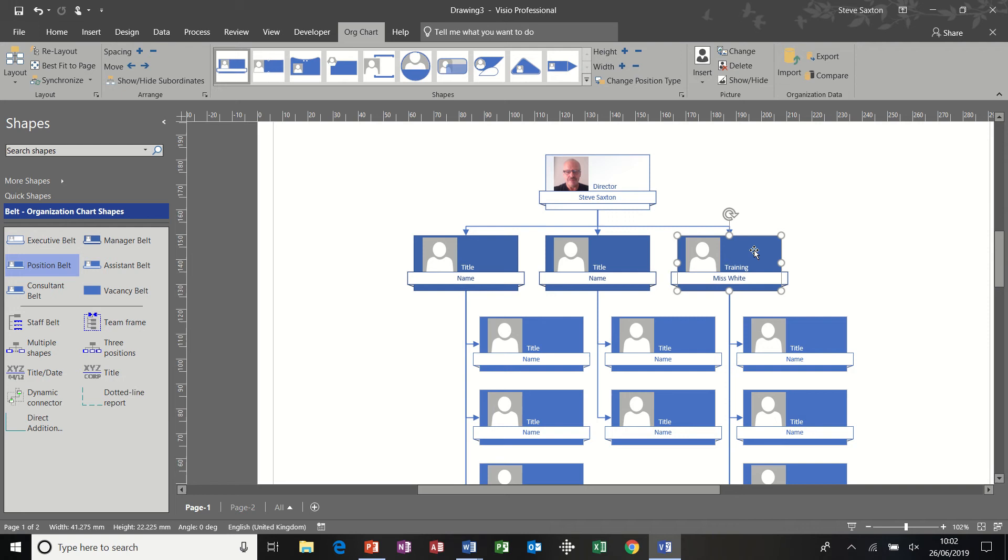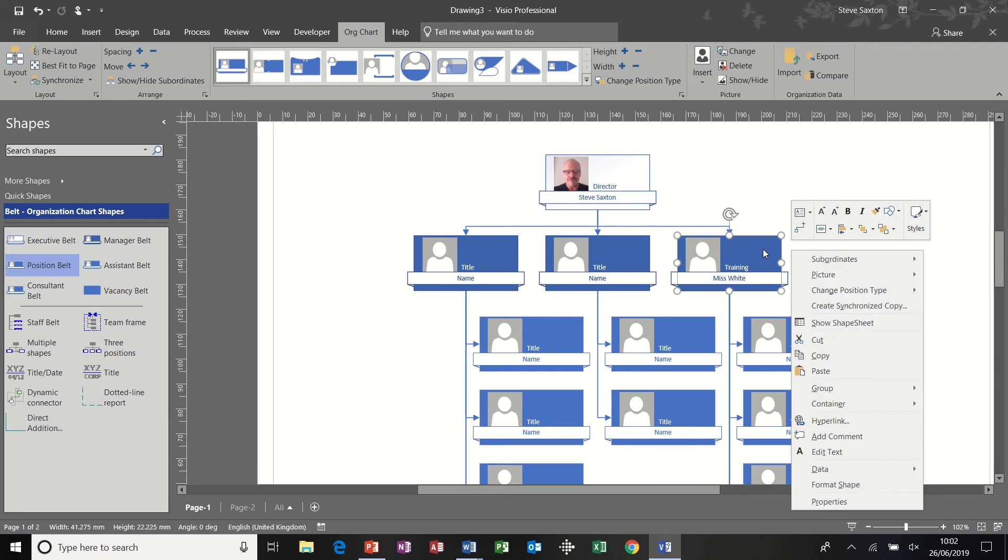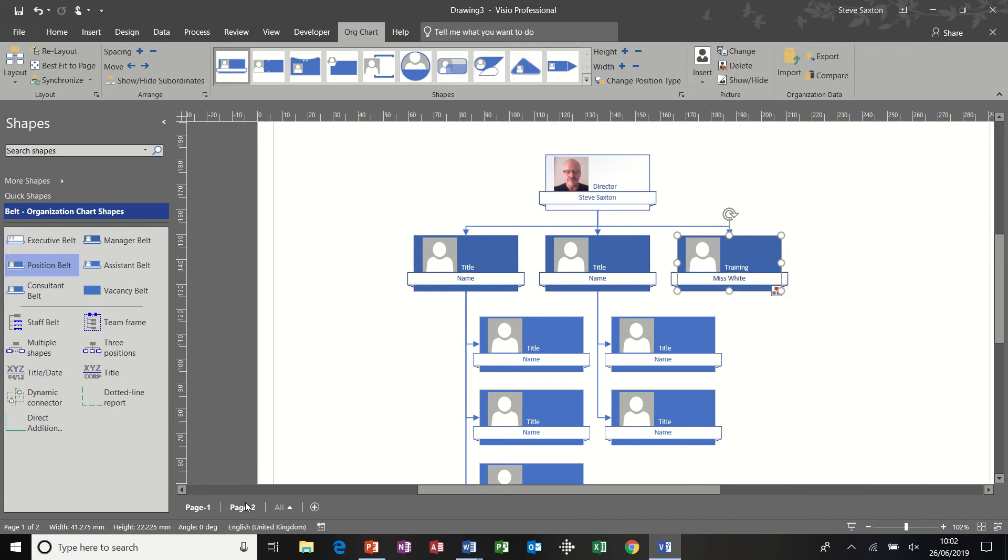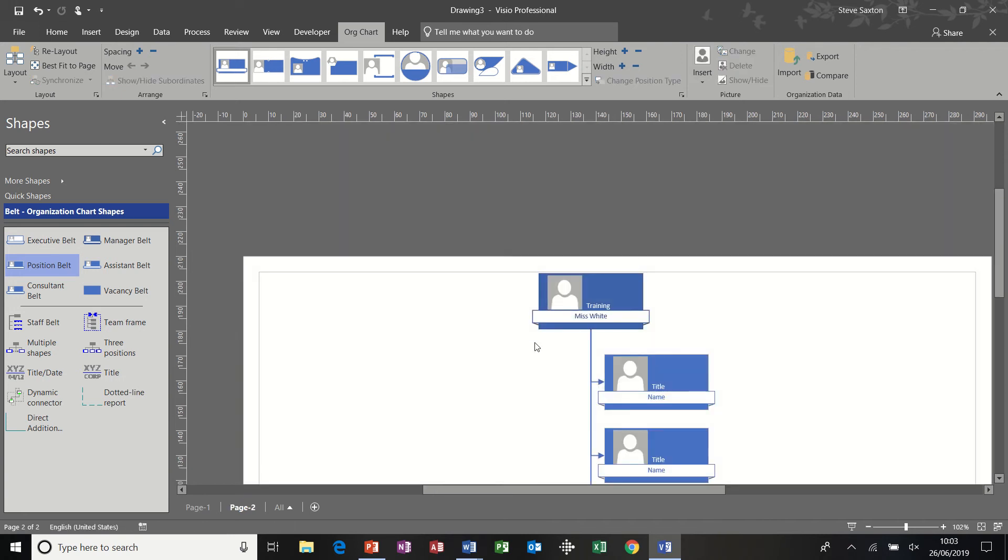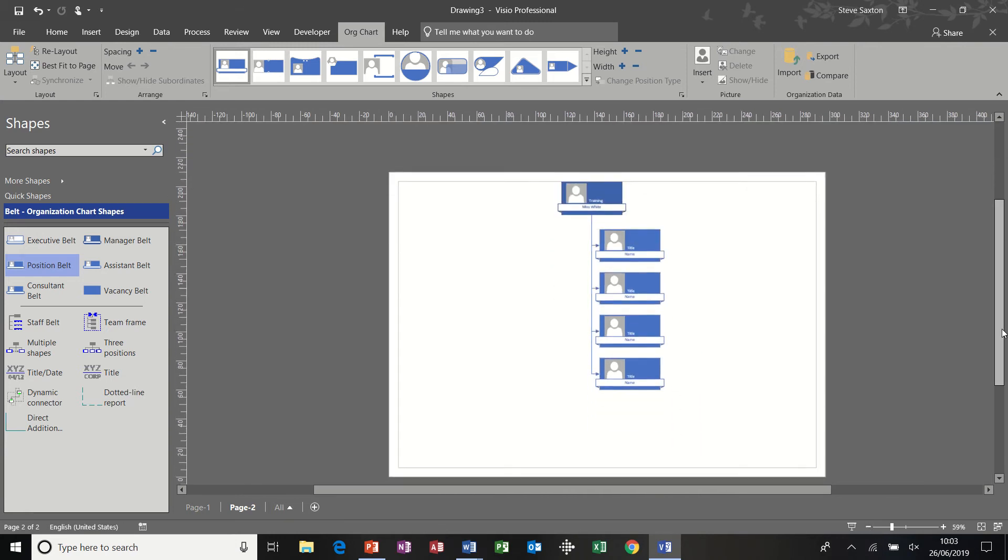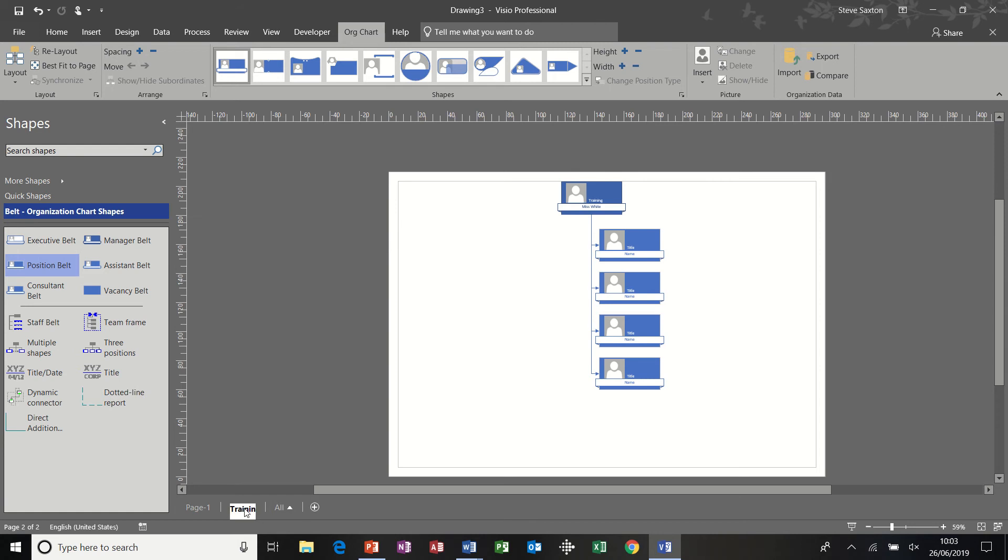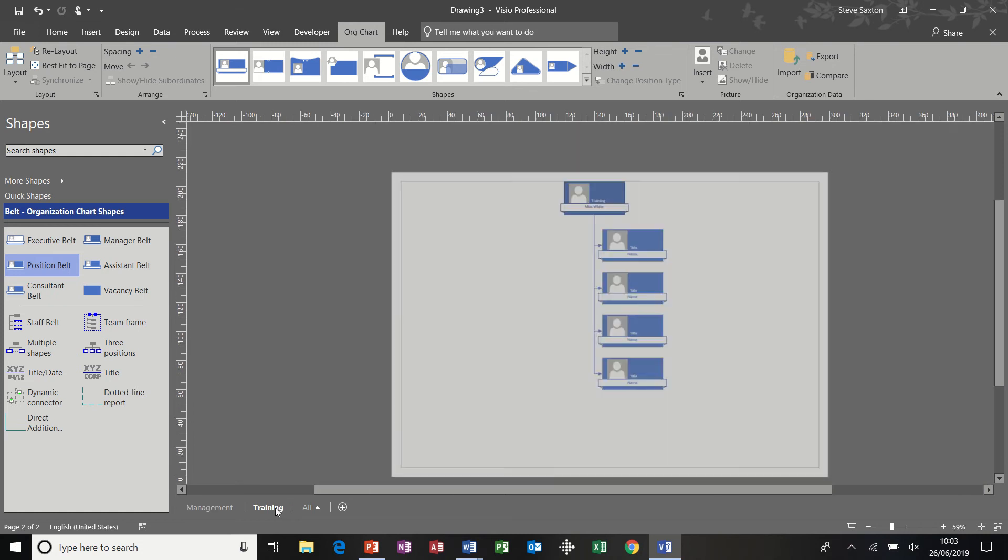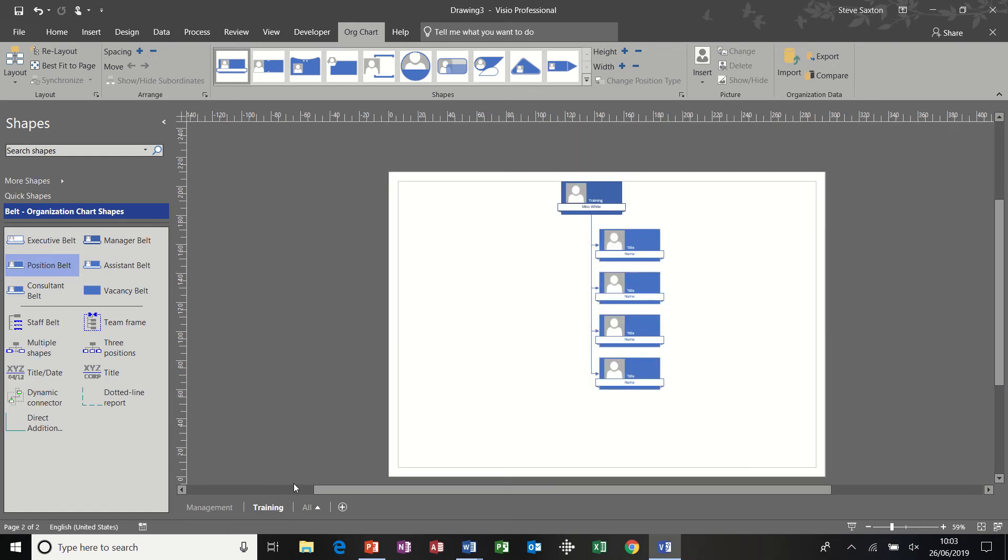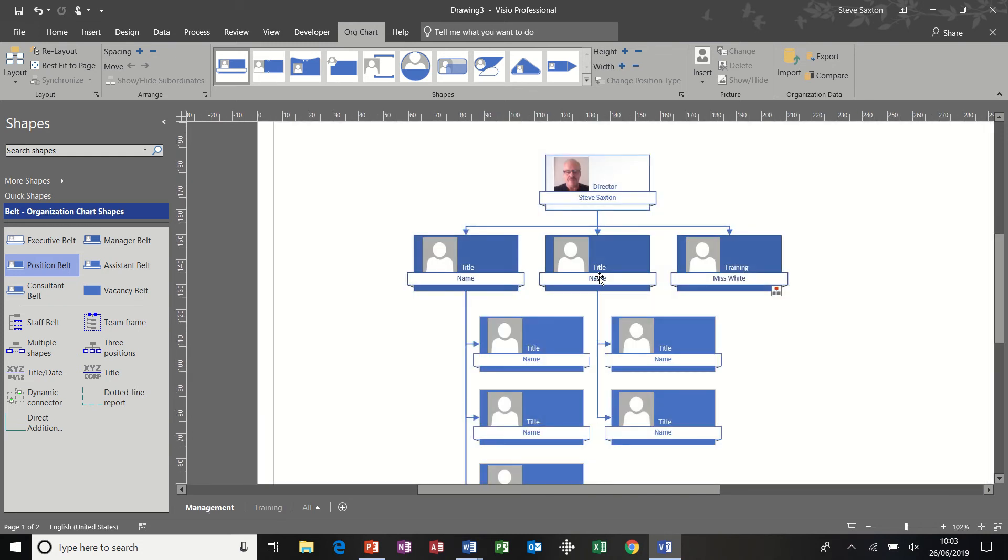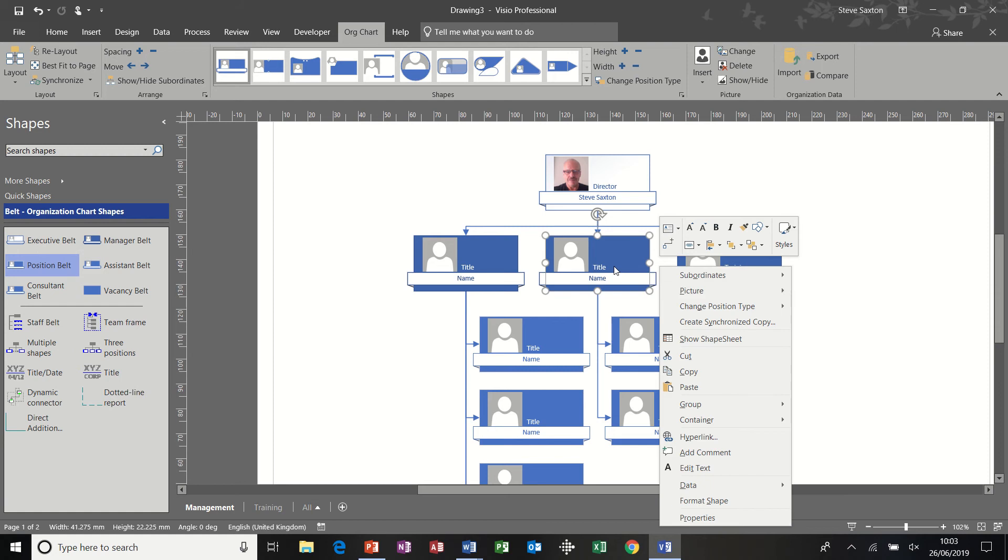So if I just right click on there and just hide that again, you can see that. So if this is the training department, and if I just bring this down a little bit to make it smaller so we can see everything, I could double click on the page and just call that training. And if I double click on page one and call that management.